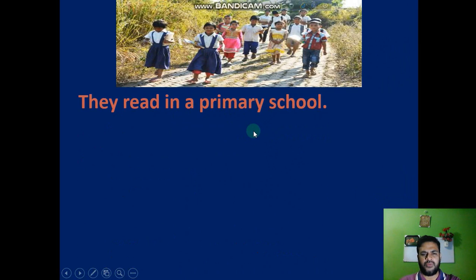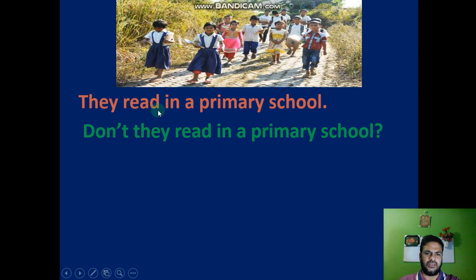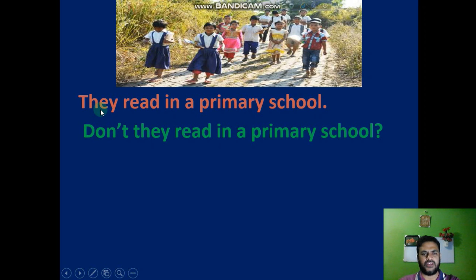They read in a primary school. Notice that this is a main verb — base form of verb. If you see any base form of verb or main verb, that means this is present indefinite tense. If you see a main verb, to make it negative you use 'do not' or its contraction 'don't'. So: don't + subject + verb + rest of sentence. That means 'They read in a primary school' becomes 'Don't they read in a primary school?'